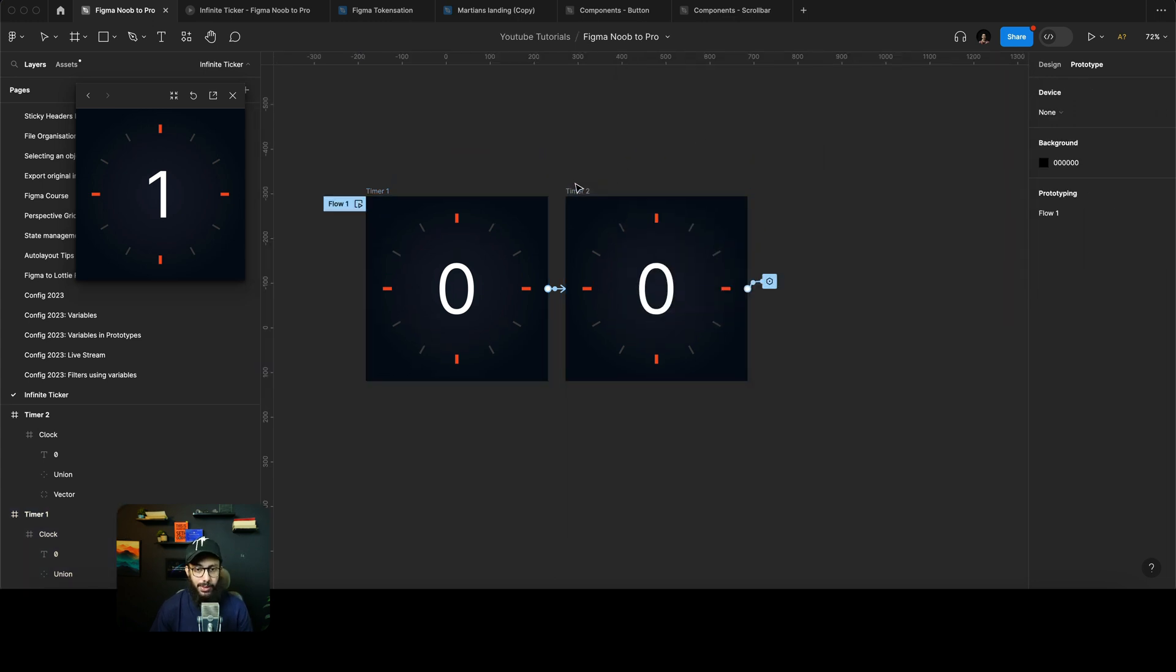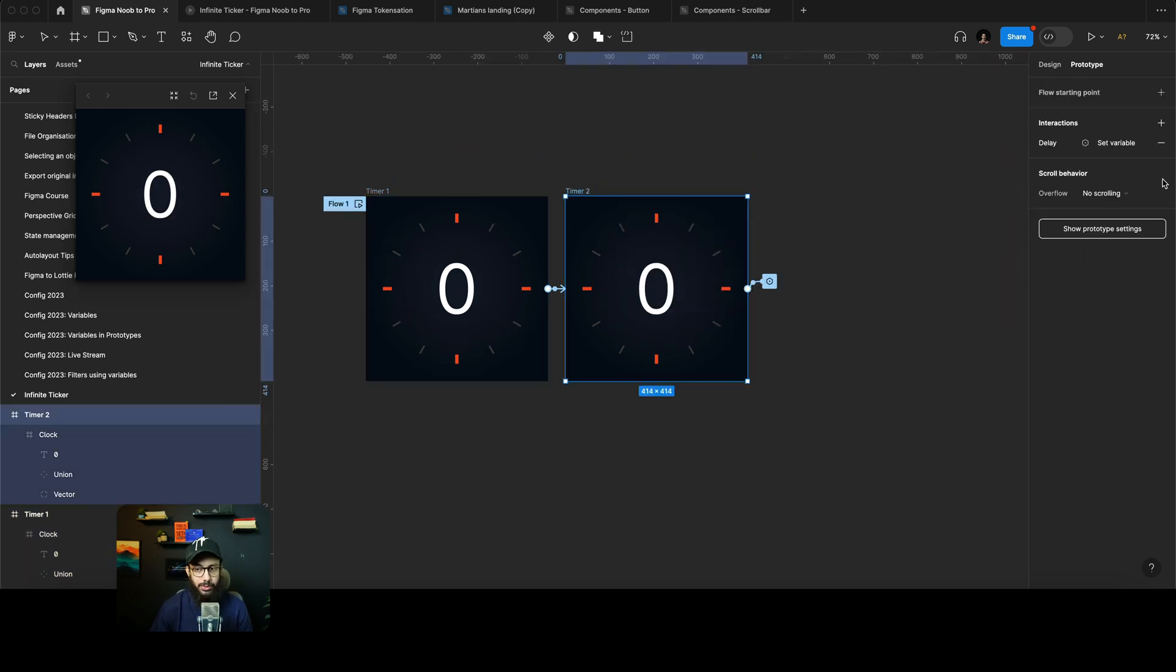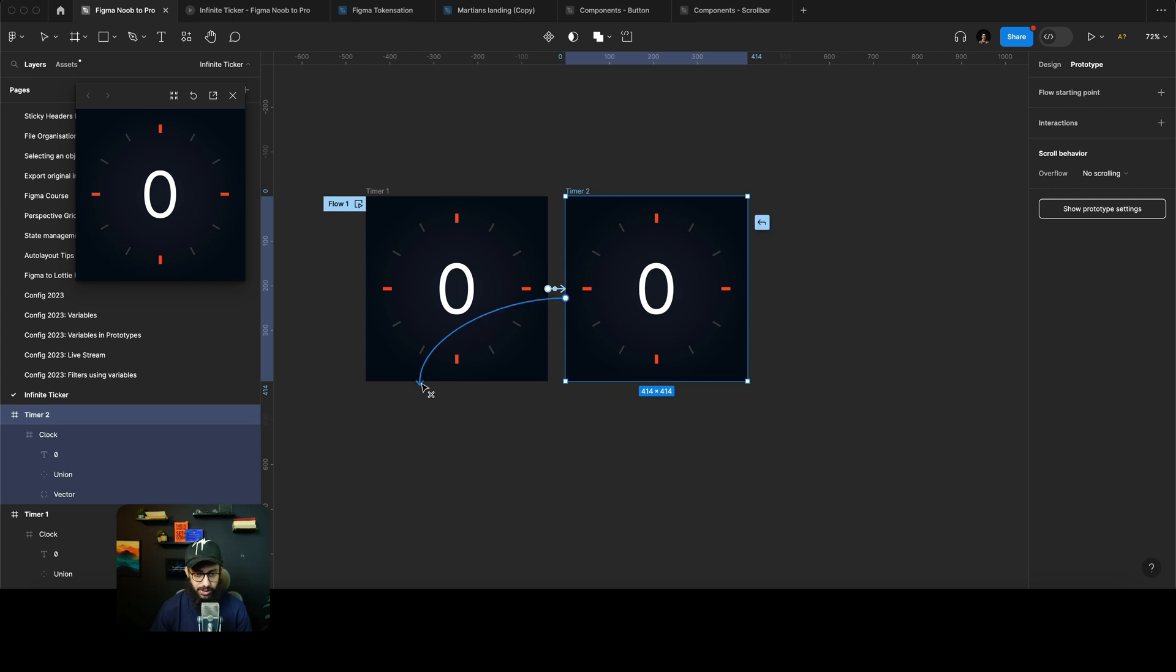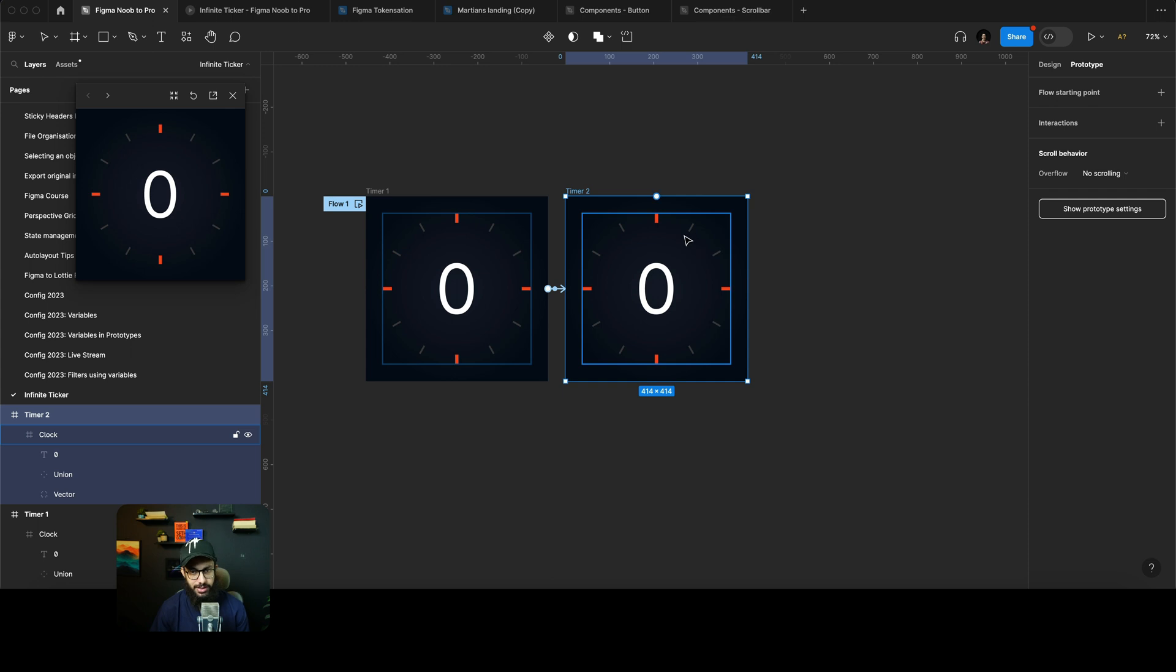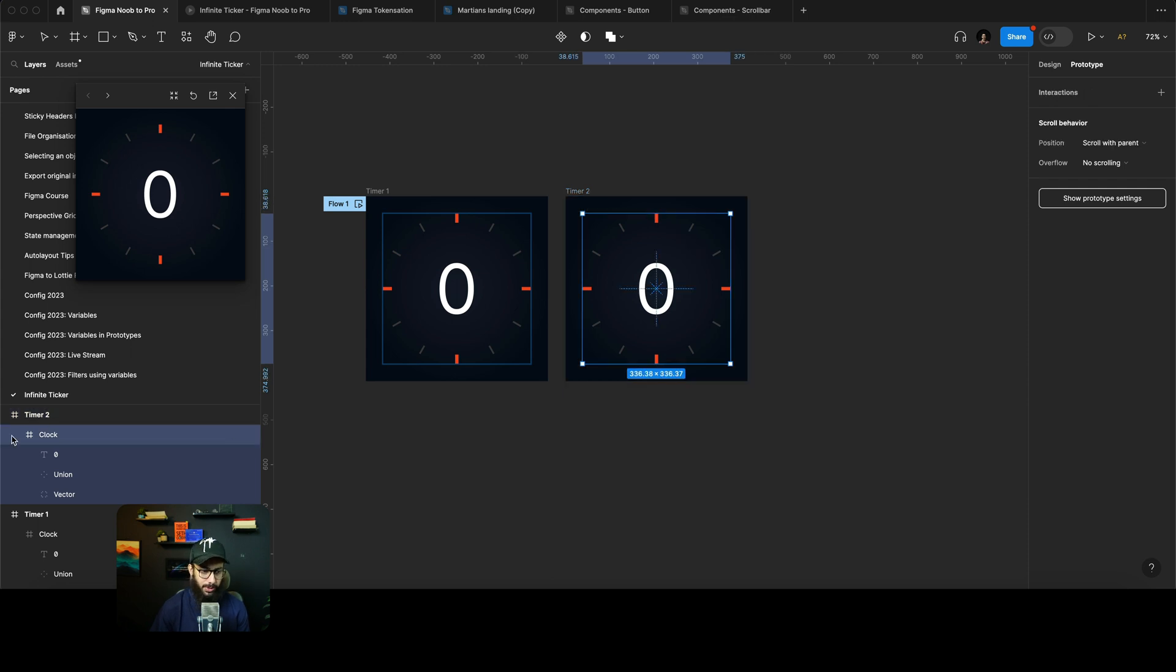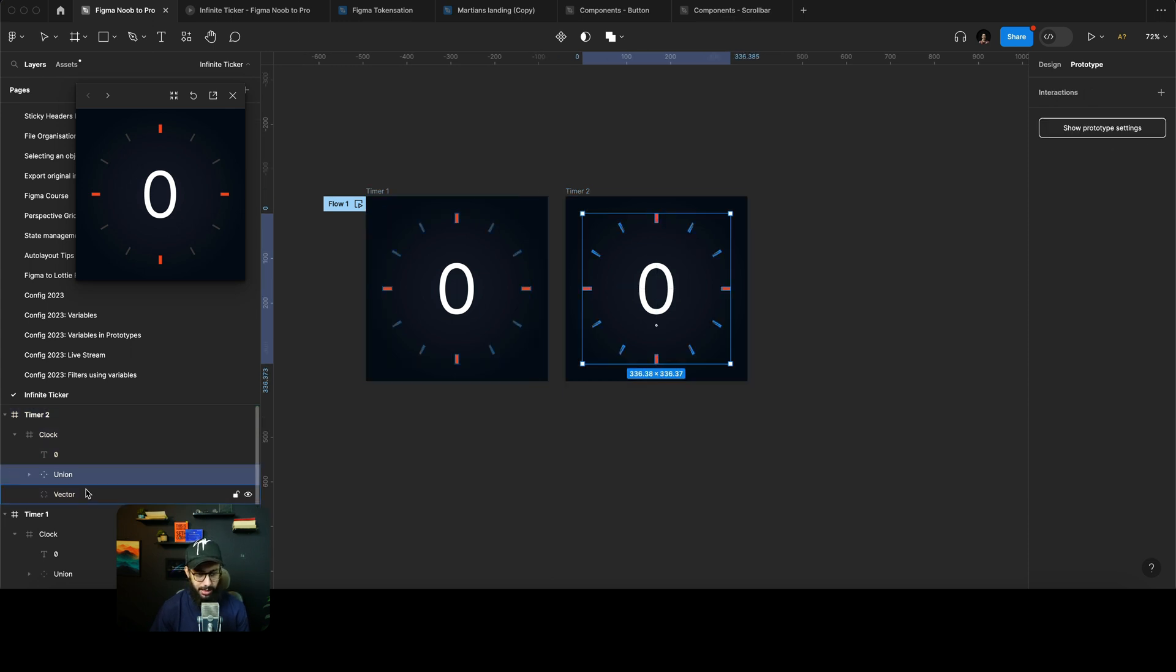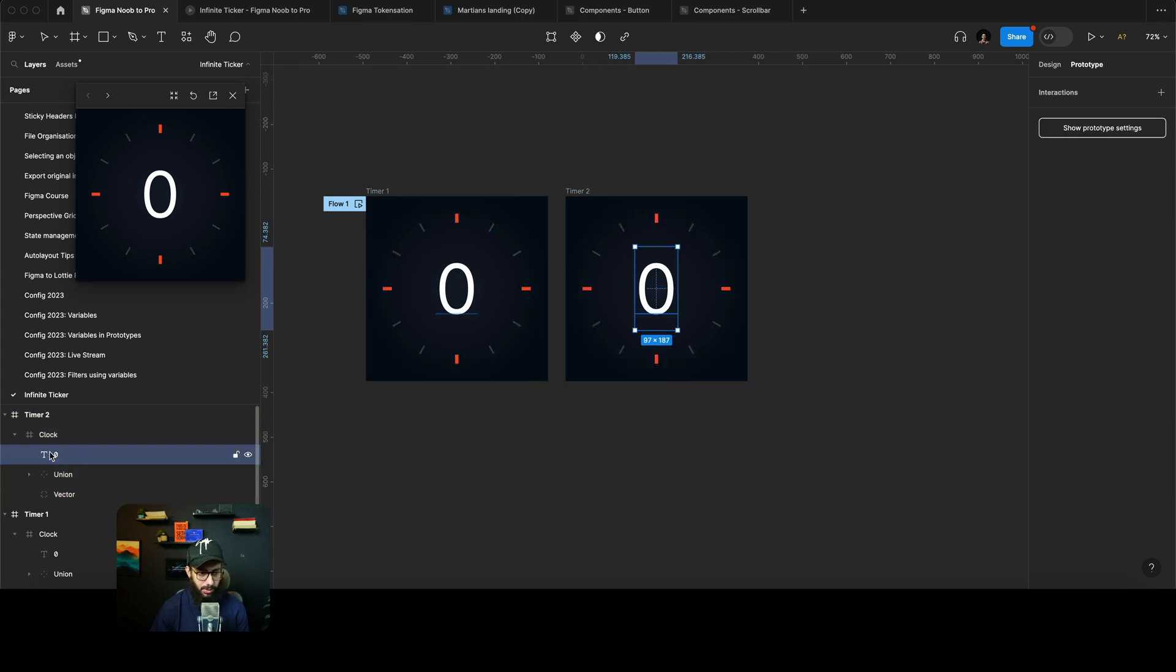But obviously in order to create an infinite loop here we can just say that this should just go back to the previous one.